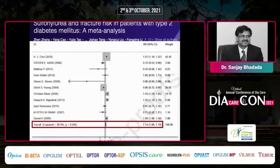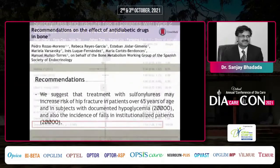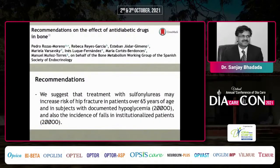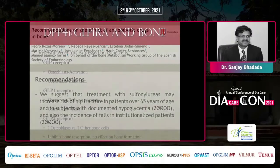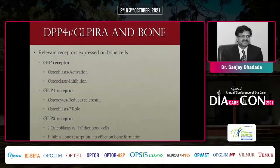Sulfonylureas are among the most commonly prescribed drugs, but detailed bone data are limited. One meta-analysis showed approximately a 14% increased fracture risk in patients with diabetes on sulfonylureas. The recommendation is that in elderly patients above age 65, we should avoid prescribing sulfonylureas given the increased fracture risk.